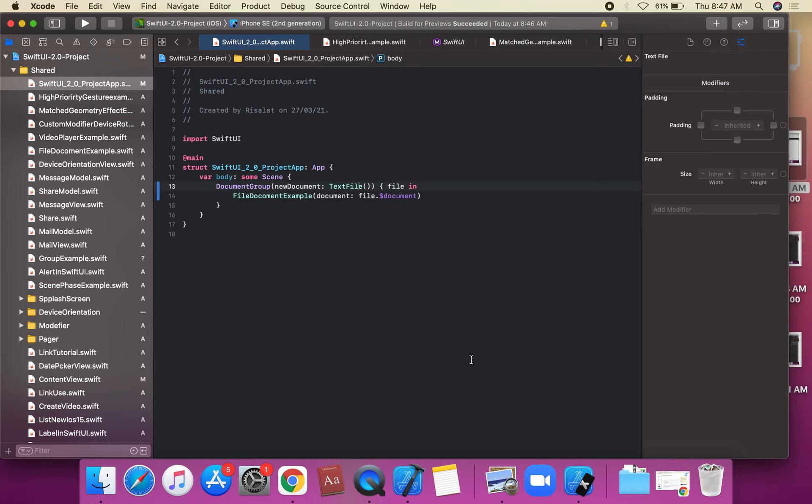Let's talk about EmptyView in SwiftUI. What is EmptyView? A view that does not contain any content is called EmptyView.